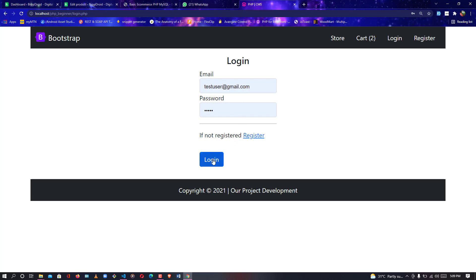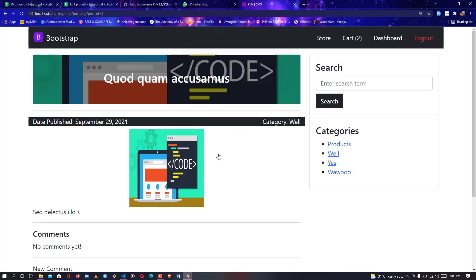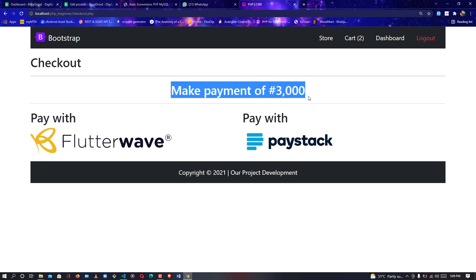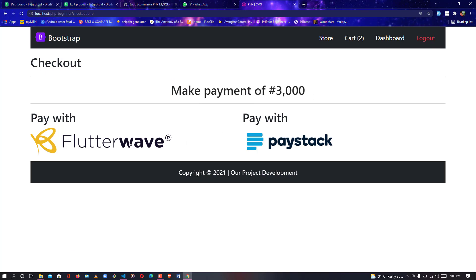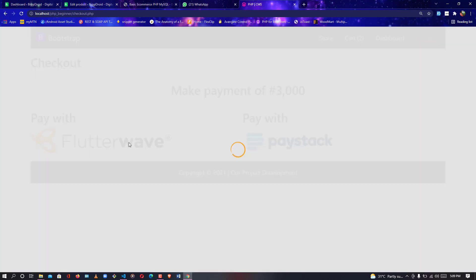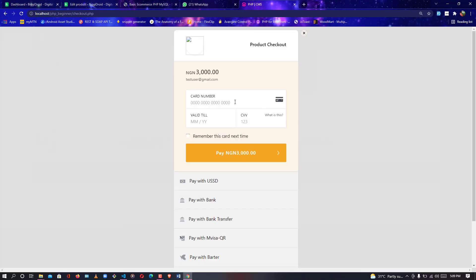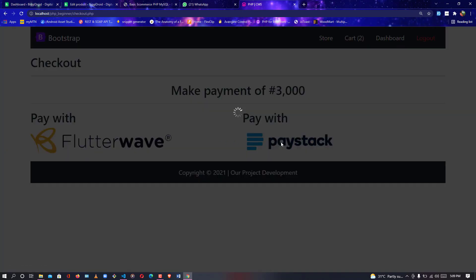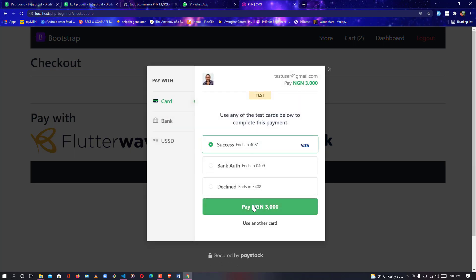I've already registered an account as testuser@gmail.com, so if you don't have an account just create one and register. Let me log in now. Now I'm logged in as the test user. If I go back to the cart and click on checkout, you're going to see the checkout page is now visible because I'm logged in. You can either pay using Flutterwave.